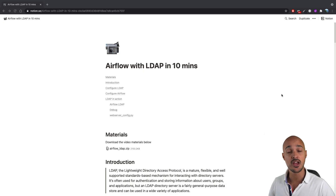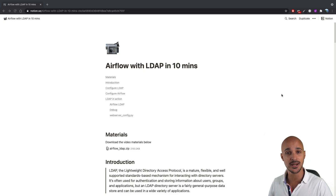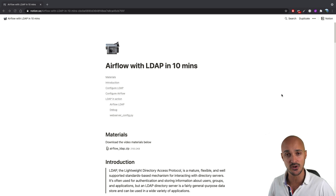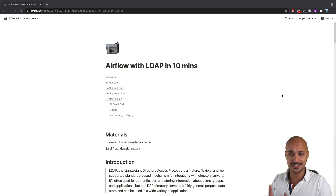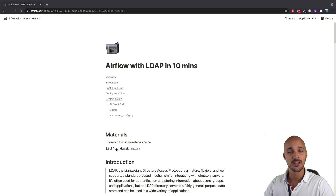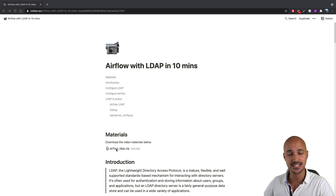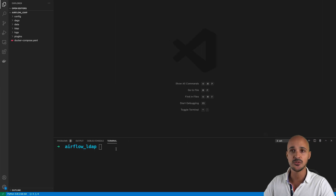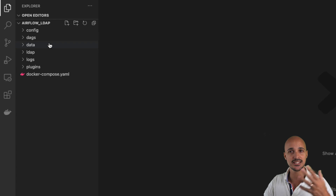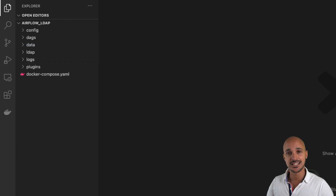If you believe in learning by doing, you will find the materials for this video in the link in the description below. Download the zip file, unzip it, open your code editor, and you should have the same files and folders: config, DAGs, data, and so on.